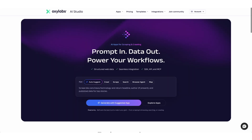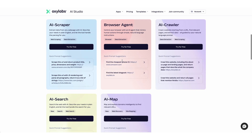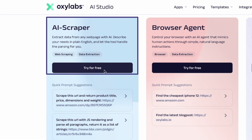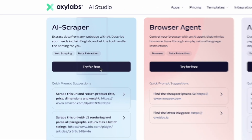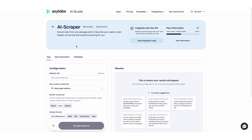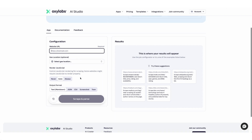Here we have a whole selection of specialized no-code apps. For this scenario, we'll be using the core tool AI Scraper. To prepare for web scraping, let's enter the target website. In this example, we'll scrape all the video game listings on our sandbox website.